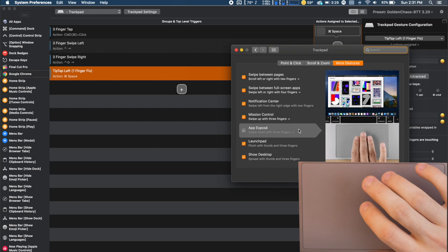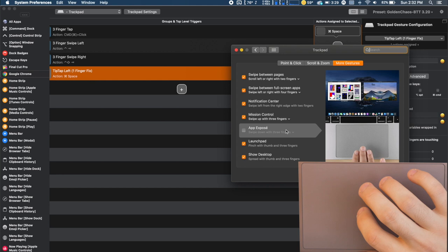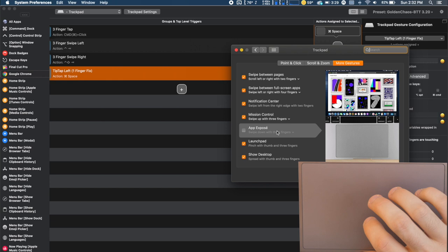So we're going to start with the more gestures. The app expose I usually have been keeping that off. And the reason for that is because I'm changing the swipe down. I don't use the swipe down normally the three finger swipe down. So I switched that as a global setting to hide the current app that is highlighted.